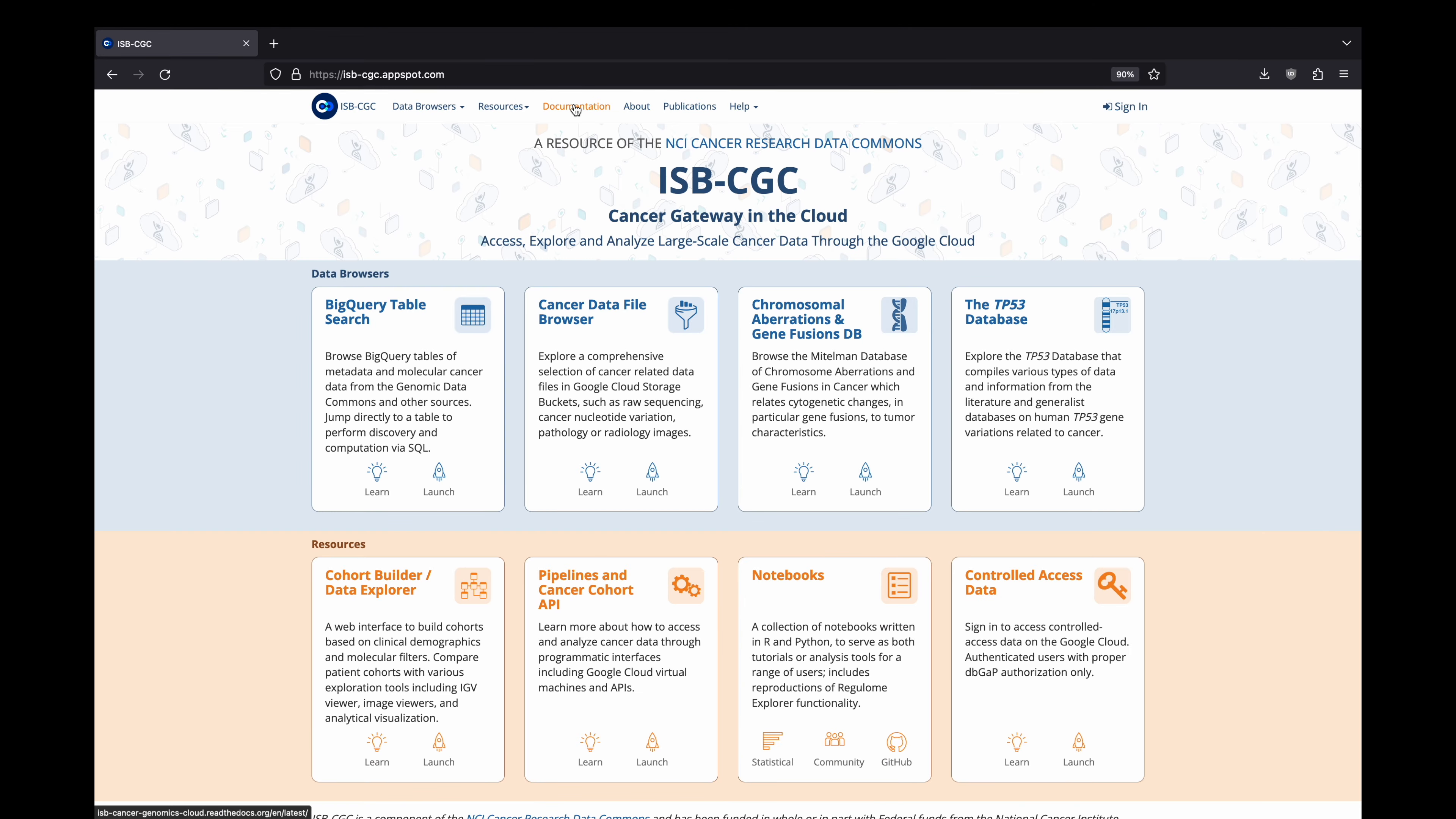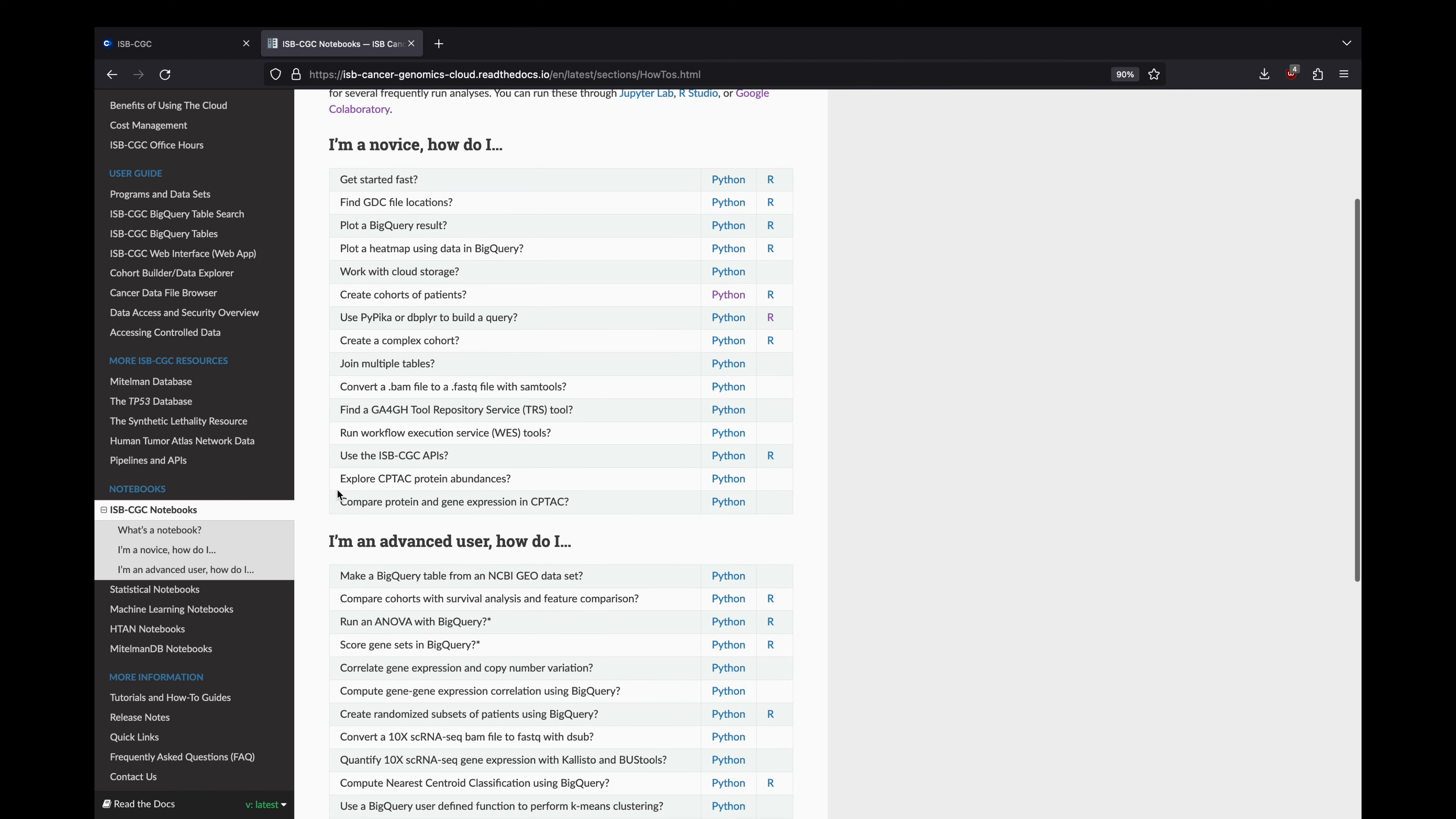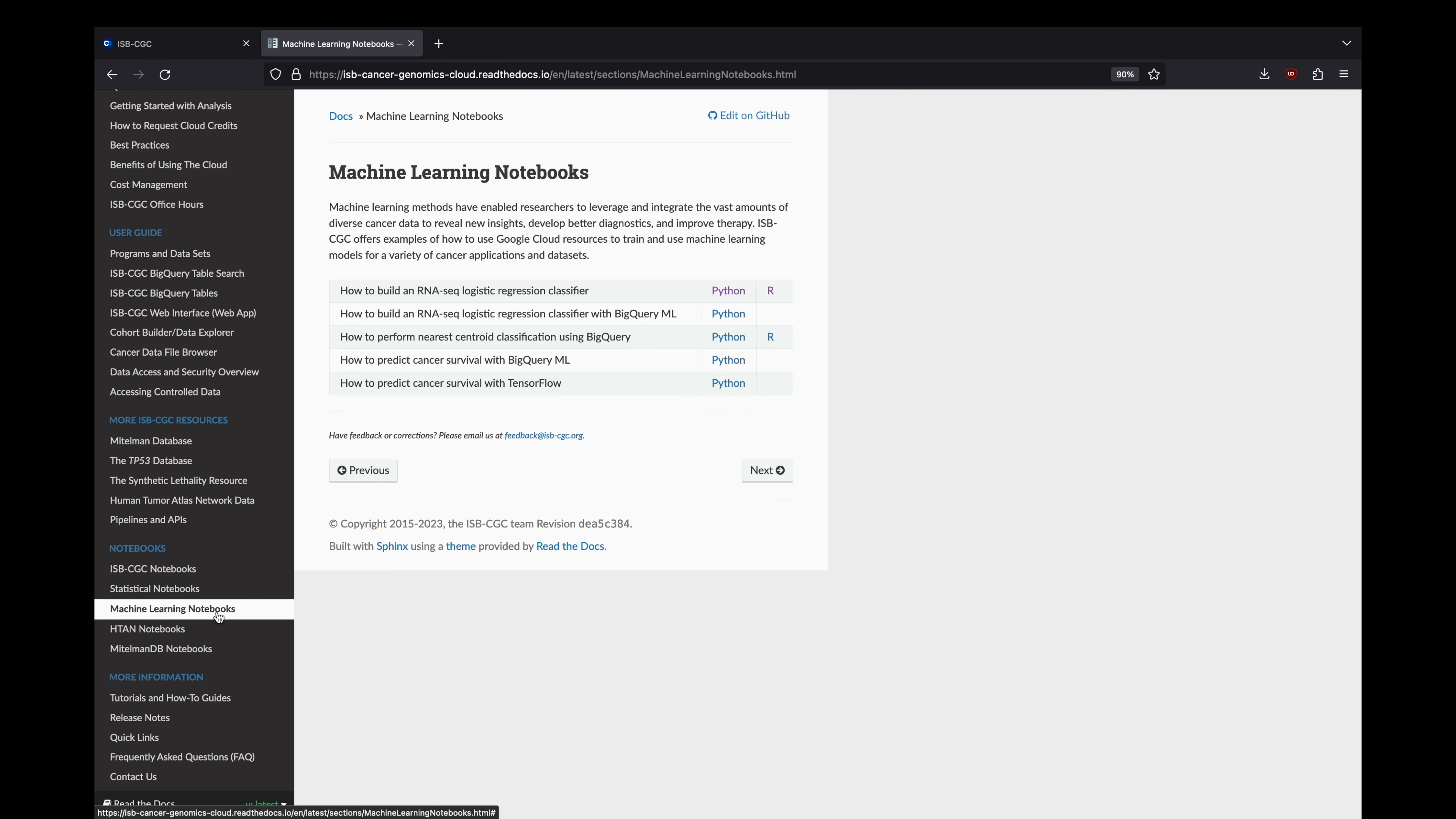ISB-CGC provides introductory support for accessing BigQuery data and executing common bioinformatics analyses in the cloud in the form of Jupyter notebooks. These notebooks include initial tasks such as building cohorts, introductory examples of running differential expression analysis, and sample classification through machine learning.